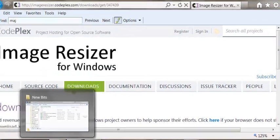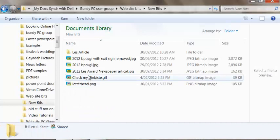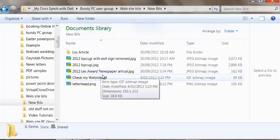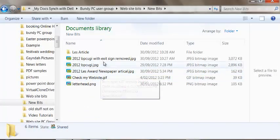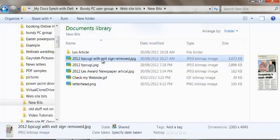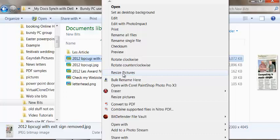I've got an example here where I've got a file which is 3MB. I'm just going to make it smaller by right clicking on it and going to Resize Pictures.